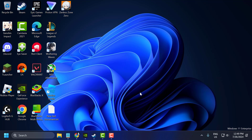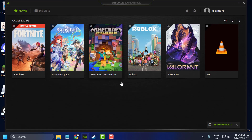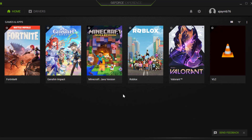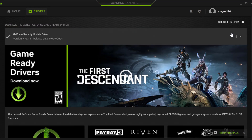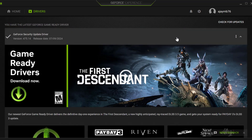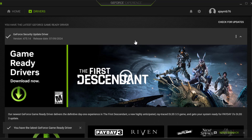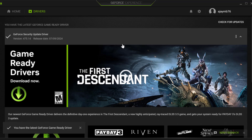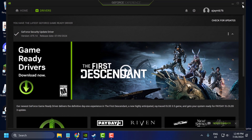The first step is to update graphics drivers. For NVIDIA users, you just need to open GeForce Experience. If you don't have GeForce Experience, check my video description for the download link. For AMD users, open the AMD software, select the drivers tab, and select Check for Updates. If any update is listed, update it to make your graphics card up to date, then close it.